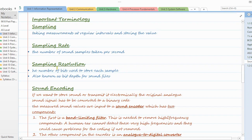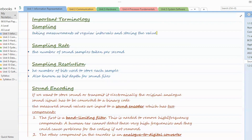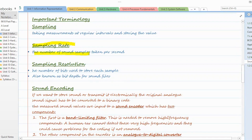Sampling is basically taking measurements at regular intervals — collecting some samples after regular intervals. Sampling rate is the number of samples collected per second, so how many samples you are collecting per second is the sampling rate.